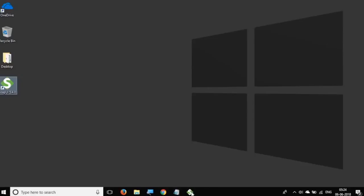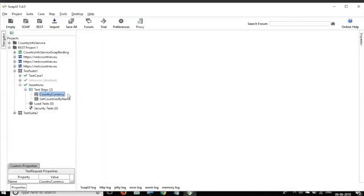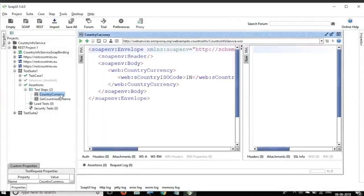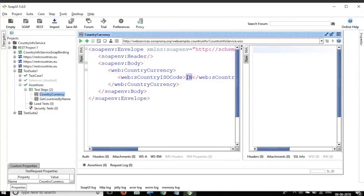Okay, let me go back to my SOAP UI and yes. So here if I go to any request, this is a SOAP request where we give the country code. For example, IN is the country code for India and when I run this request, it will send back a response with the currency of that country. So if I run this, it is giving me a response with the currency code and the currency name.